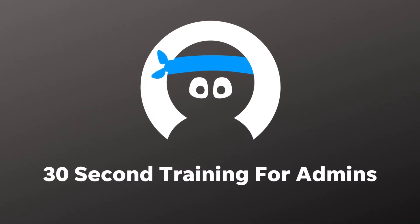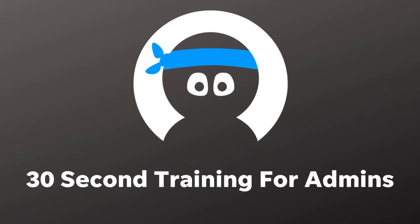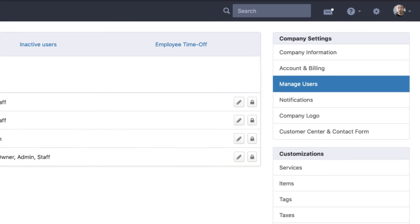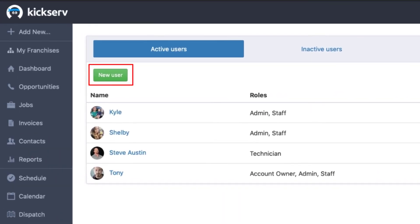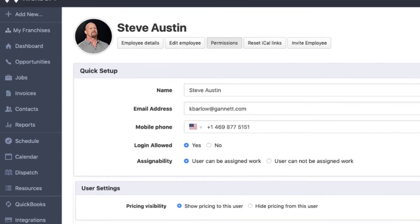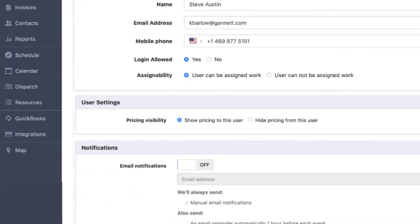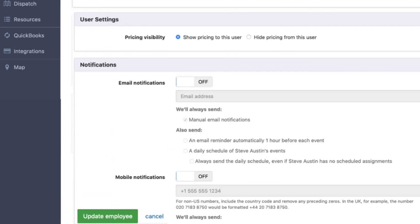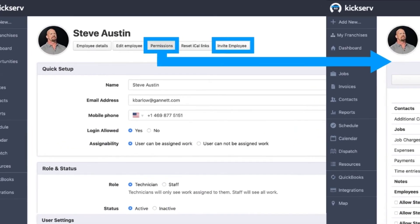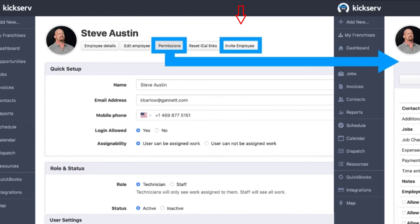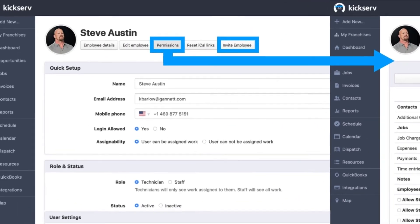For admins, here's what you need to know in less than 30 seconds. From Settings, click Manage Users. You can add a new user with the green button or edit an existing user with the pencil icon. You can set up the technician's information and enable them to receive text and email notifications. Make sure to click the green Update Employee button when finished. You can click the Permissions button to further customize permissions. Once you have everything set up, click Invite Employee to send the tech their login details.